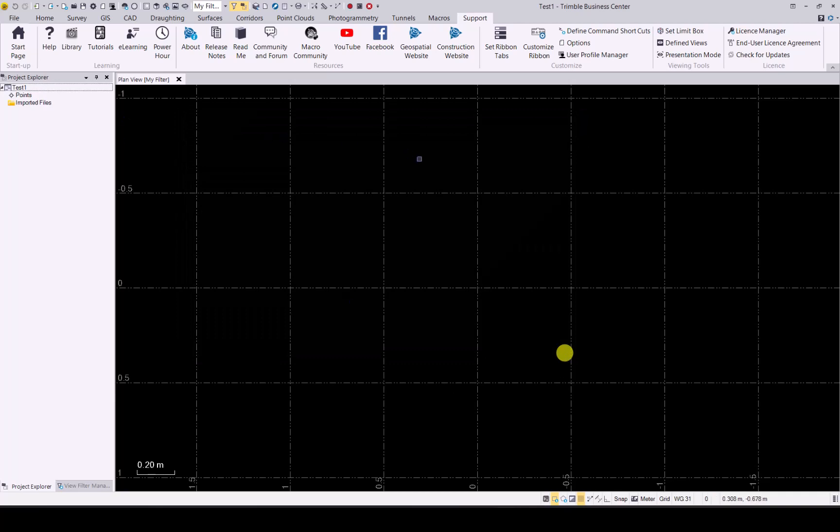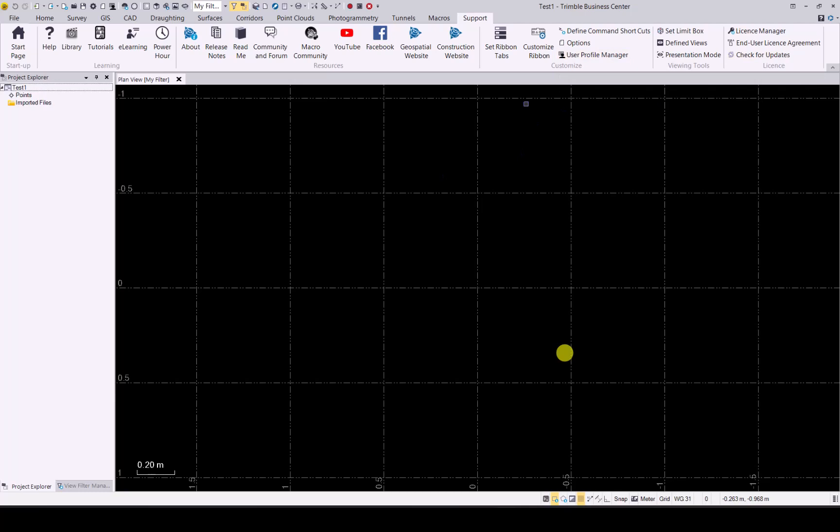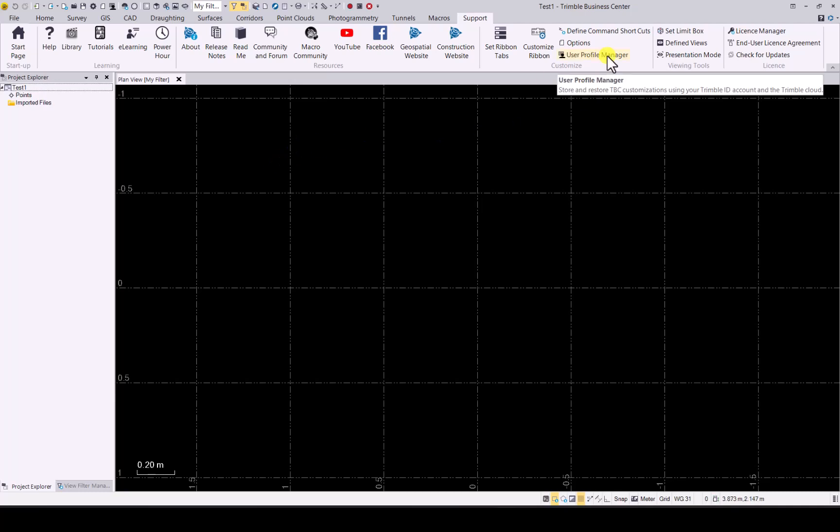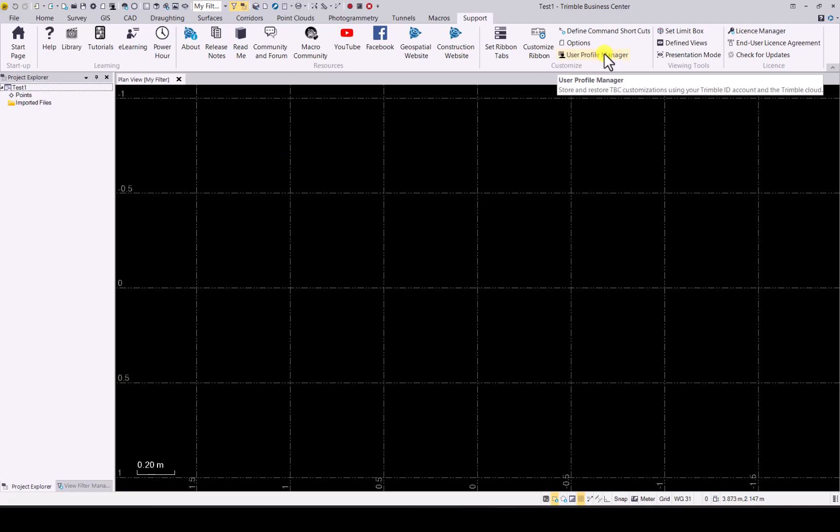That is the way to utilize the user profile manager to make life easy for you when you use different PCs with TBC on it, to easily transfer your user profile for your ribbon, your project settings, and your options in TBC.